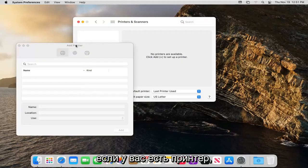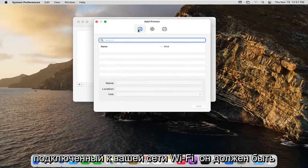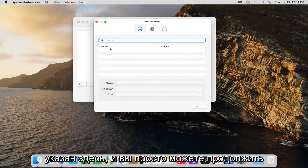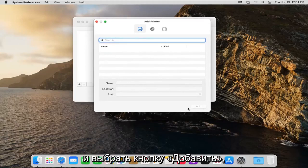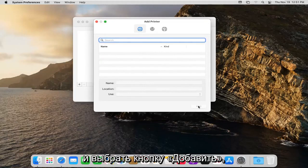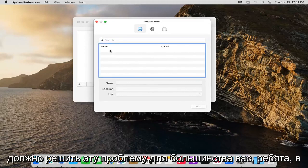Now if you had a printer that was hooked up to your Wi-Fi network it should be listed here and you just can go ahead and select the Add button. So again very straightforward that should resolve it for most you guys.